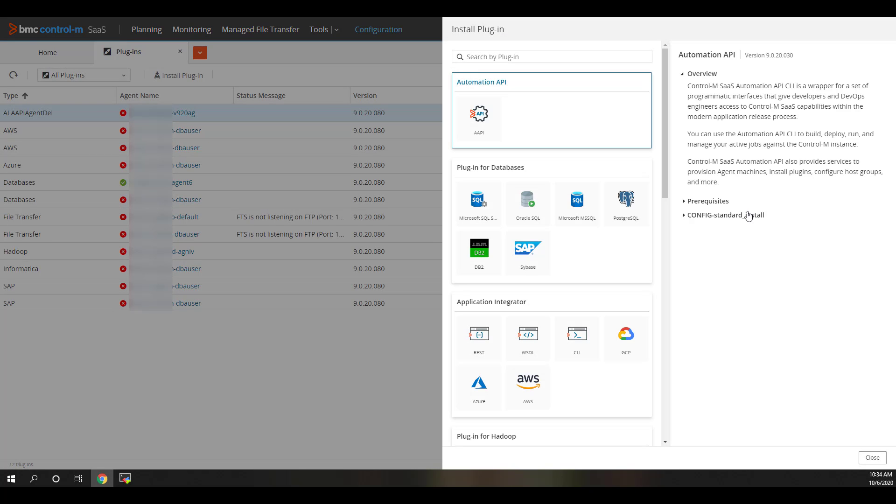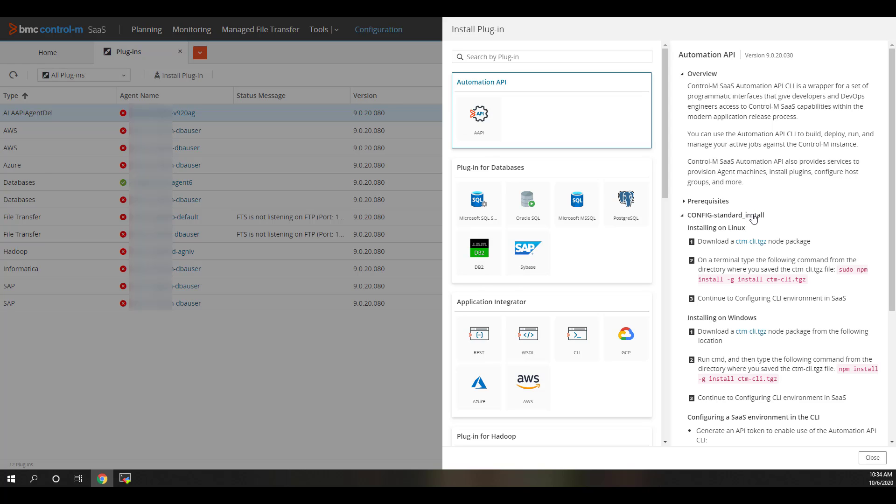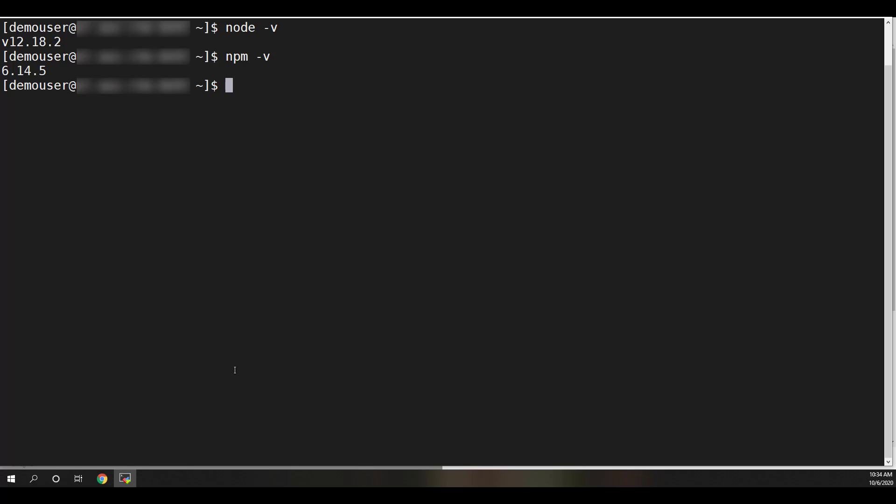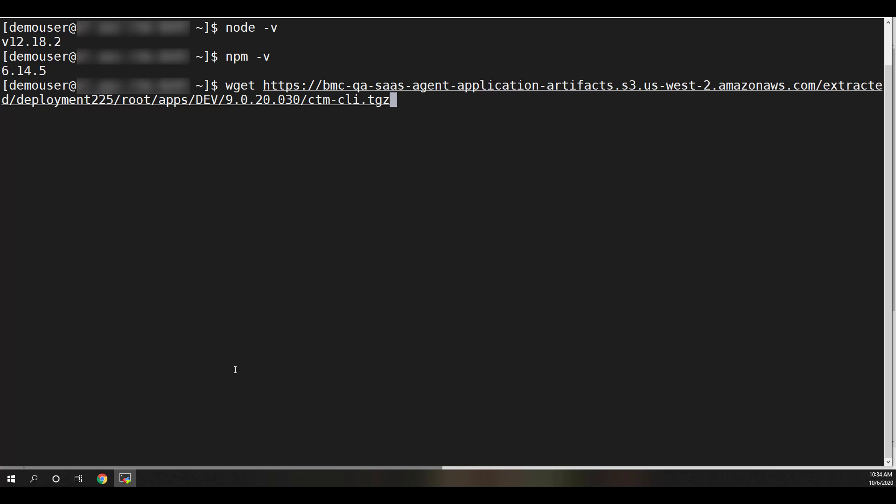With Automation API selected in the list, scroll down to the Installation section at the bottom and expand it if not already expanded. We will need to copy the CTMGZ link and use it to download the CTM CLI package to the machine where we wish to install the CLI.